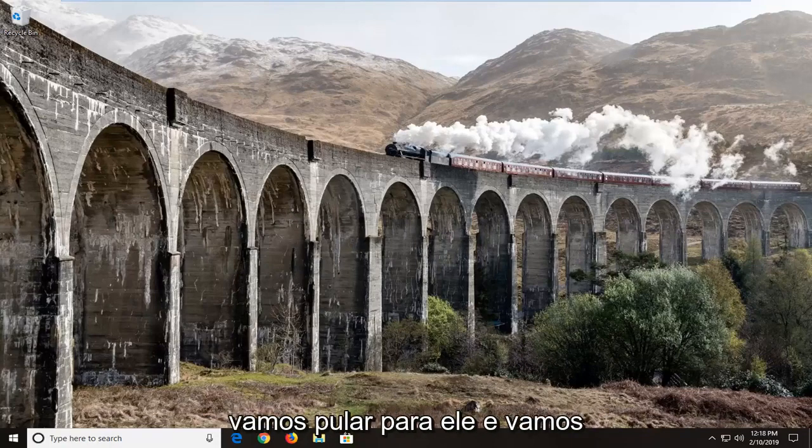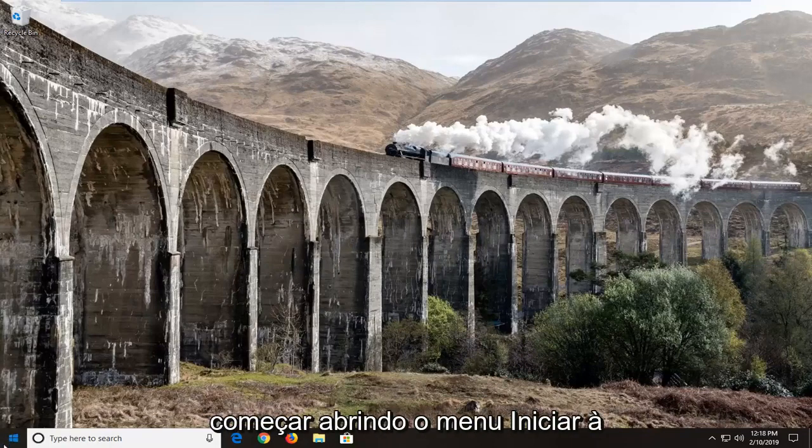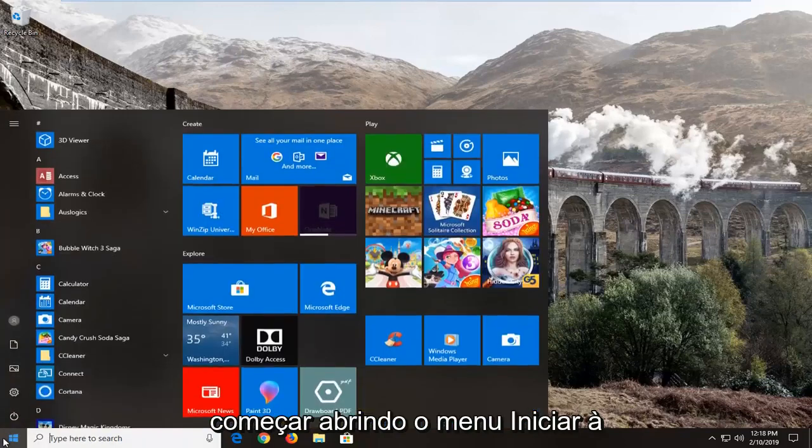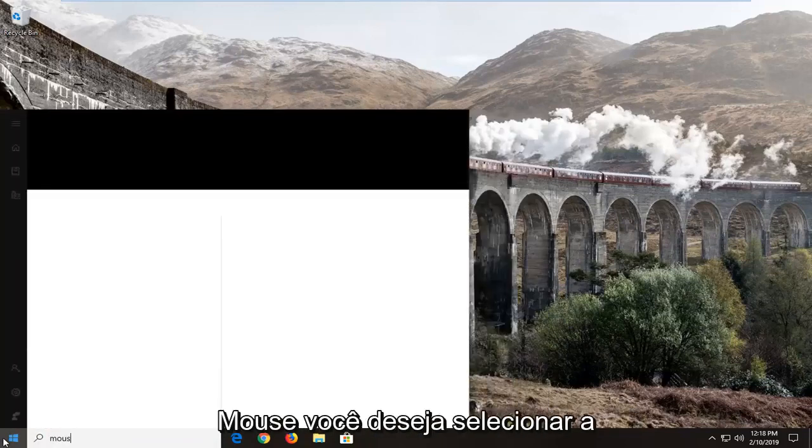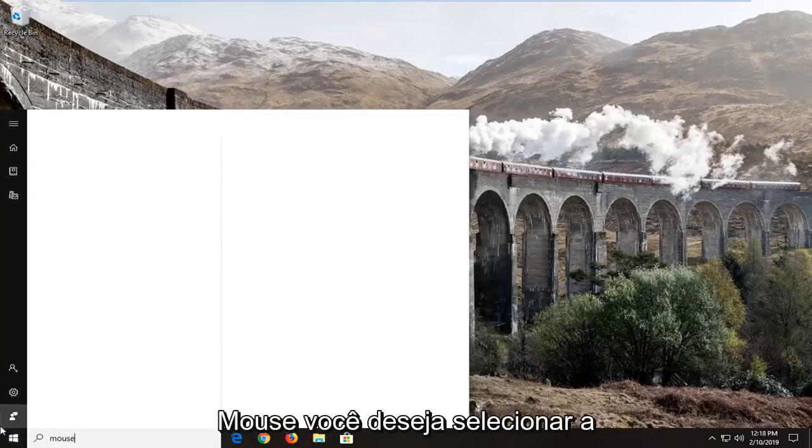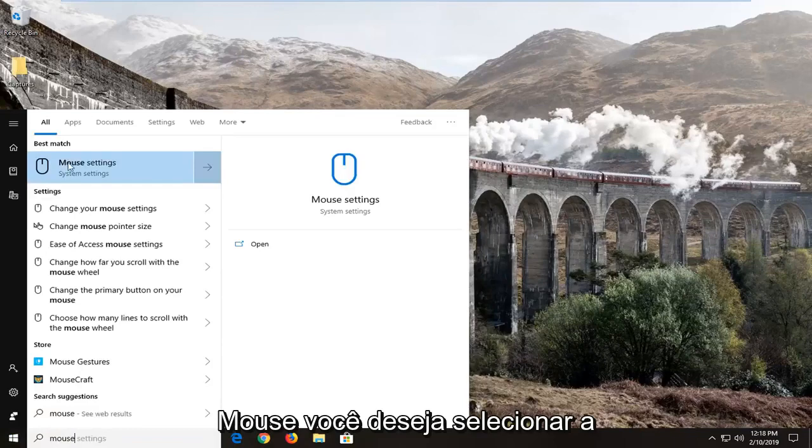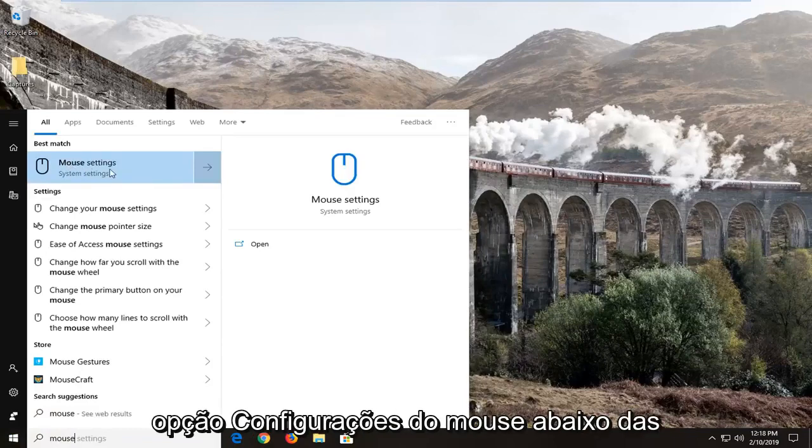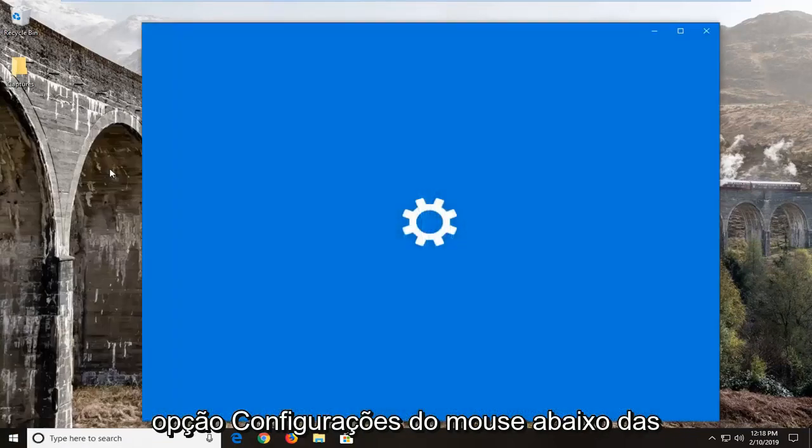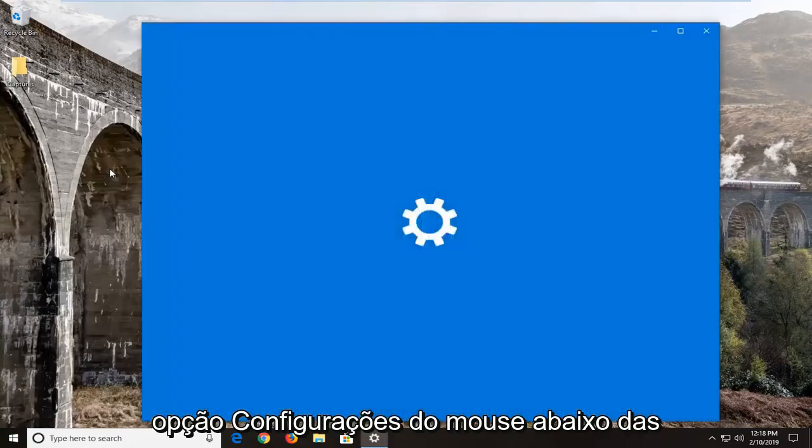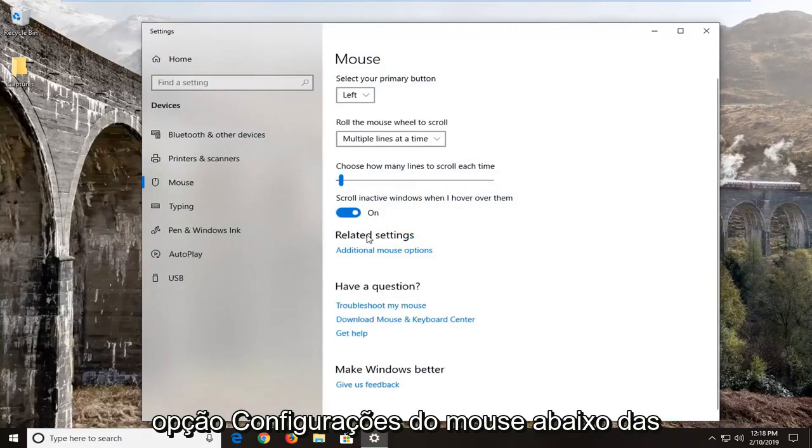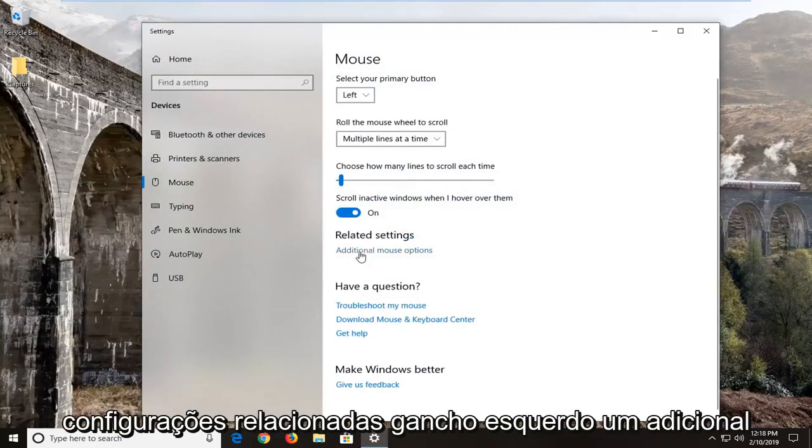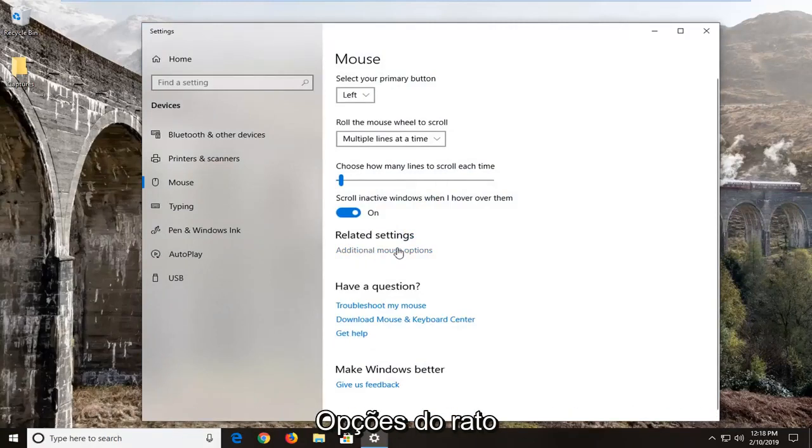We're going to start by opening up the start menu. Just left click on the start button one time, type in mouse, and select the mouse settings option. Underneath related settings, left click on additional mouse options.